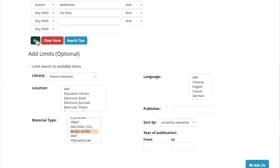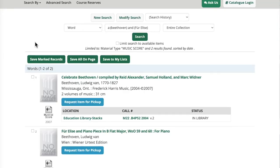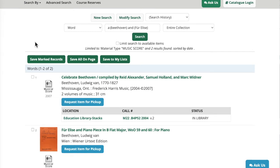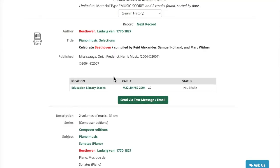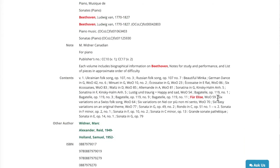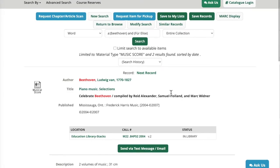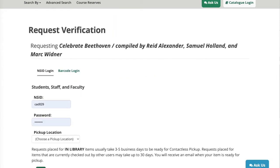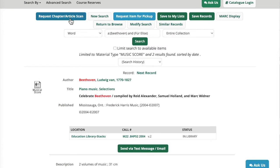After entering our two search terms and limiting to the format, I'm going to click Go and this will take us to our search results page. For this search I got two results. I'm going to click on the first one, which will show us some important details. This is actually a compilation of Beethoven's pieces — the name Für Elise and any of that title information is not contained in the title of this work. If I scroll down to the contents, I can see highlighted in red my search terms Für Elise and WOO59, so I know that this work is contained in this compilation. If you wanted to get this item from the library, you can click the request item for pickup button at the top of the page, then enter your NSID and password and follow the instructions.